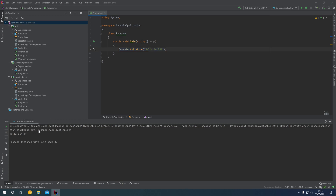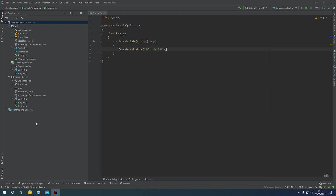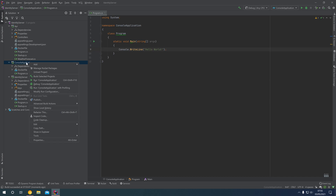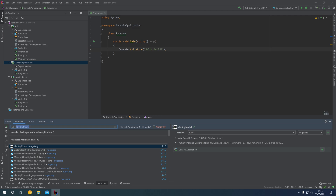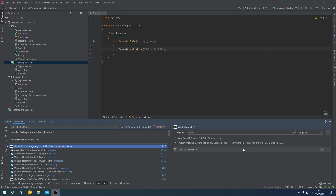Now that we've verified that we have our console application up and running successfully, we can set it up to call the discovery document and use the token endpoint to get an access token. Right-click on Console Application and click Manage NuGet Packages — we're going to want to install the IdentityModel NuGet package, which will help us with our OpenID Connect and OAuth 2 flows.